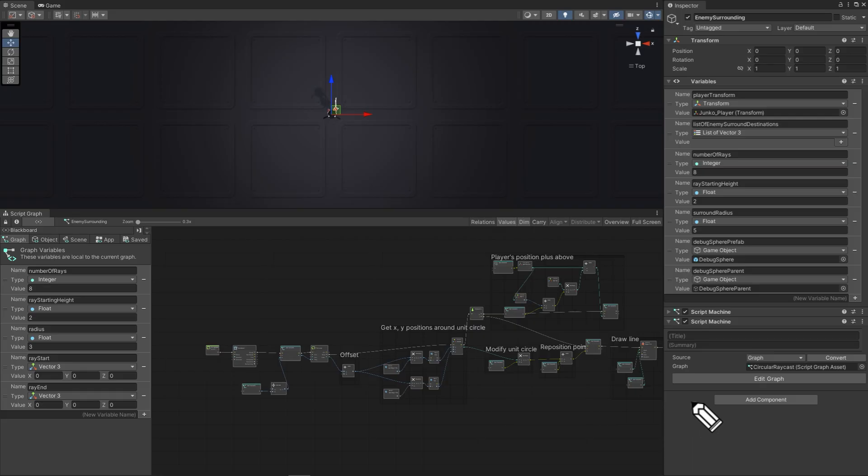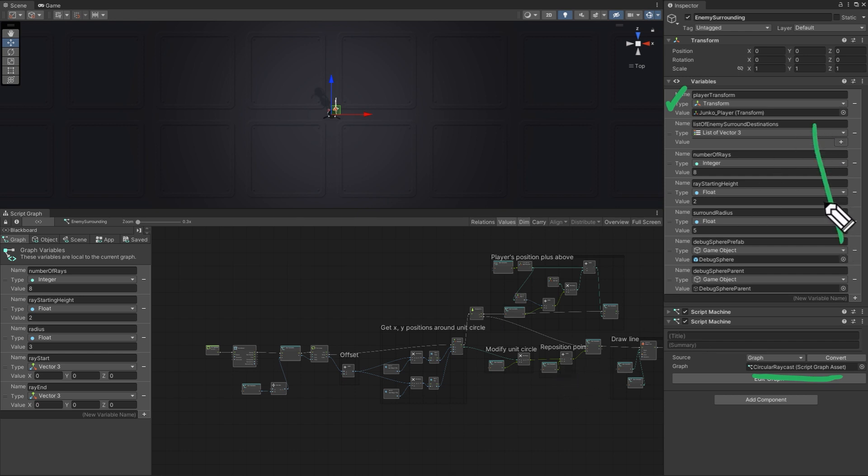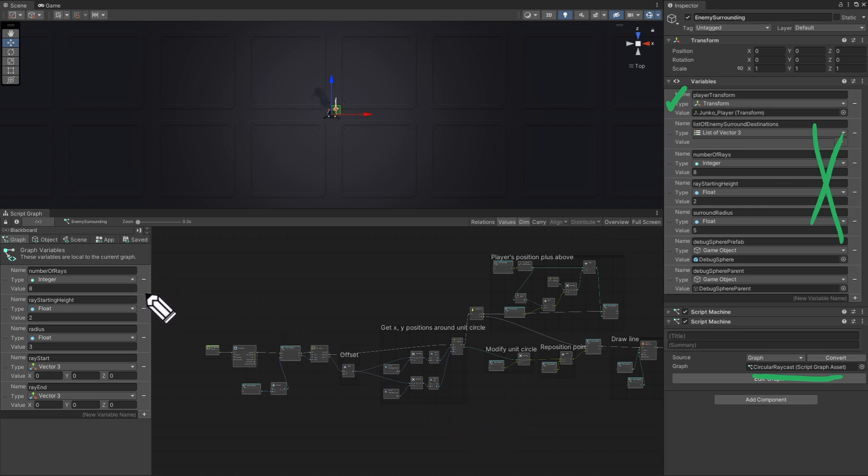Create a script called circular raycast. Make an object variable for your center transform. I'm using the player. Ignore the rest of these because we'll make these variables when we actually create the surround script in the next video. We'll mostly use graph variables for this script because that'll be easier to convert this to a subgraph if you want to use it in another graph.